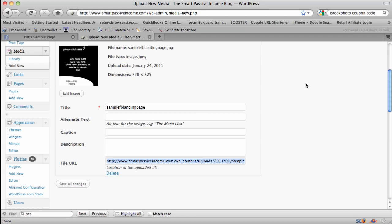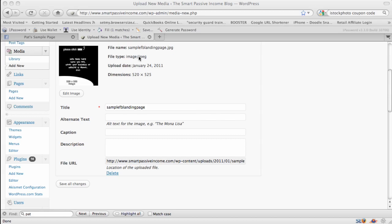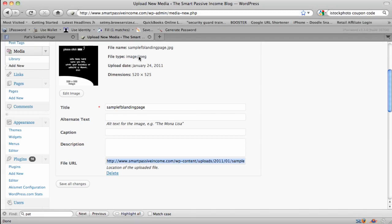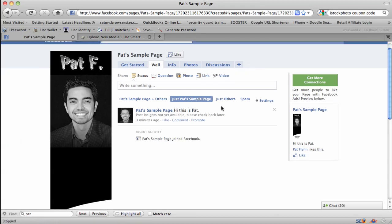If you don't have a website, you can upload the image to places like ImageShack, Flickr, or Photobucket. You just need to upload it somewhere where you can get a link that looks like a URL ending in dot JPEG. After you have that image and its URL location, next we have to actually create our Facebook landing page tab.